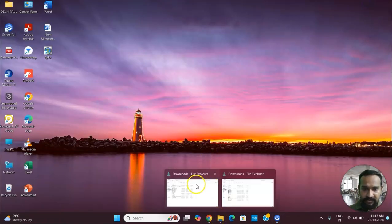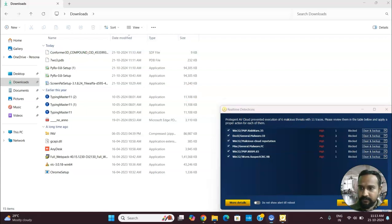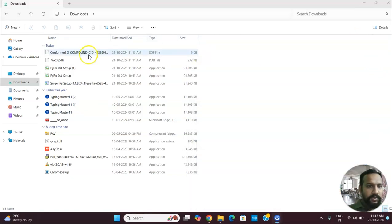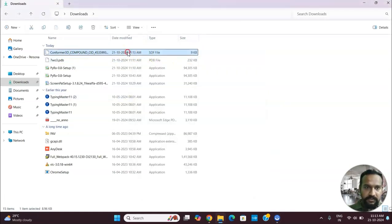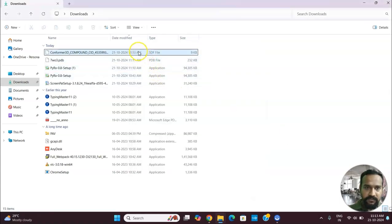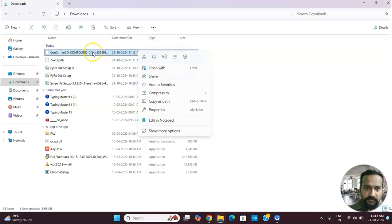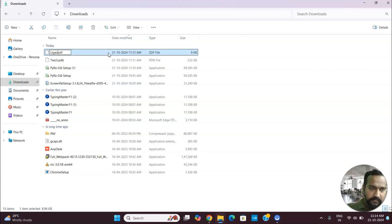Let's look at the downloads. We can rename the files for clarity. We'll keep the protein name as it is, but instead of the long ligand name we'll rename it simply to 'ligand' for ease of understanding. Hit enter — now we are good to go and our files are ready.